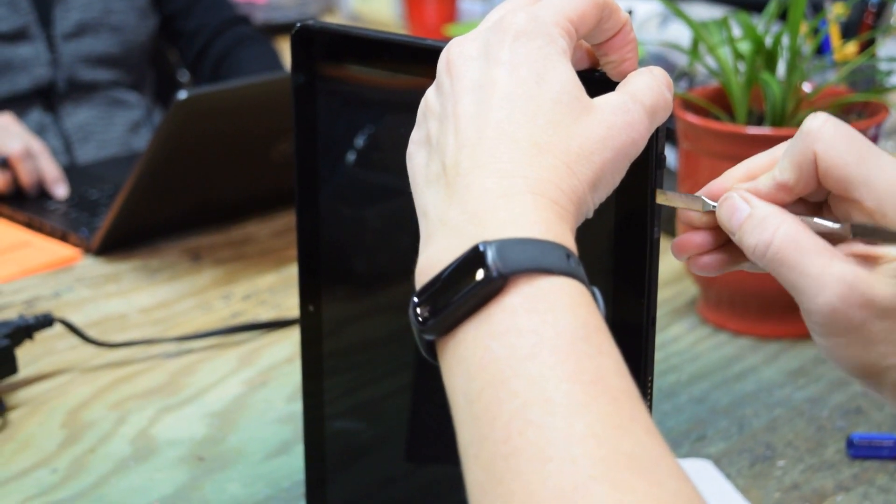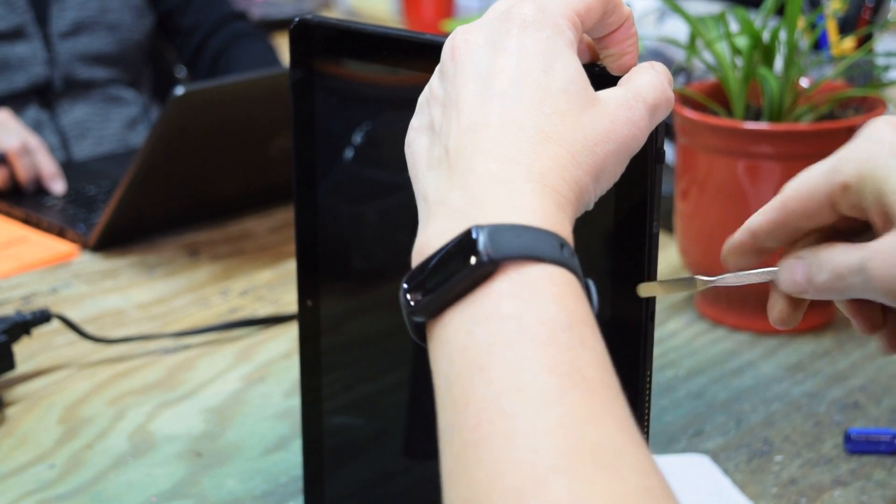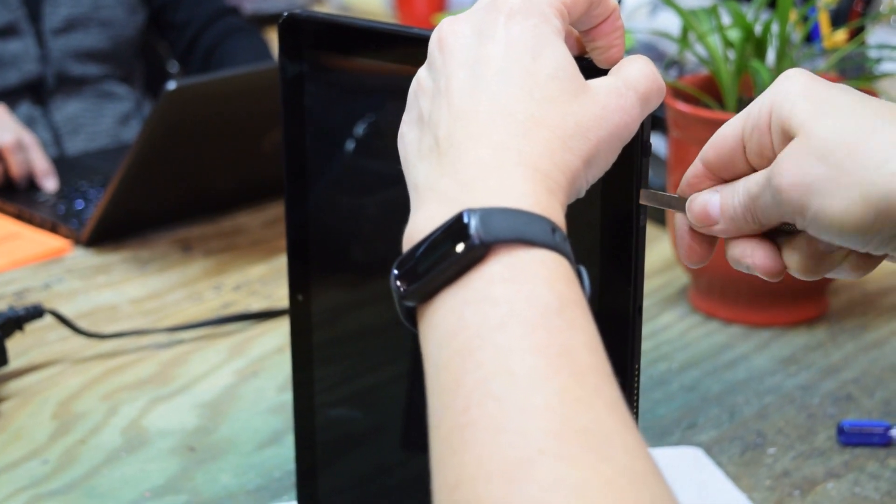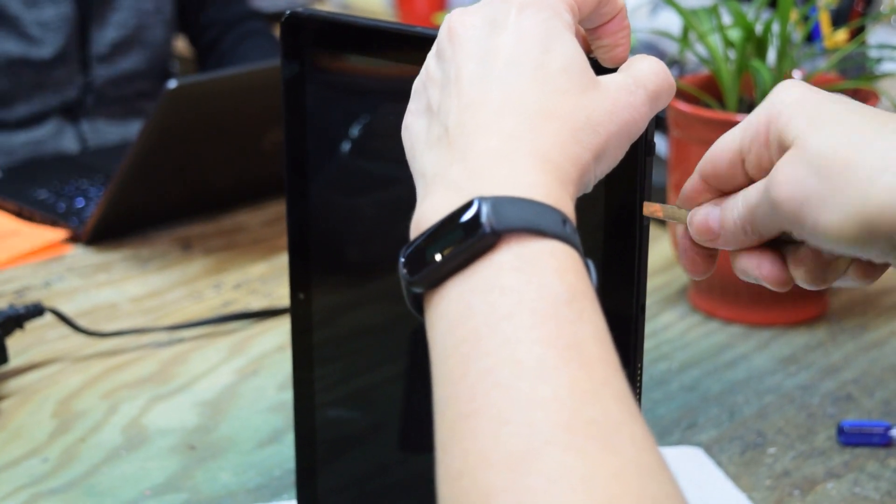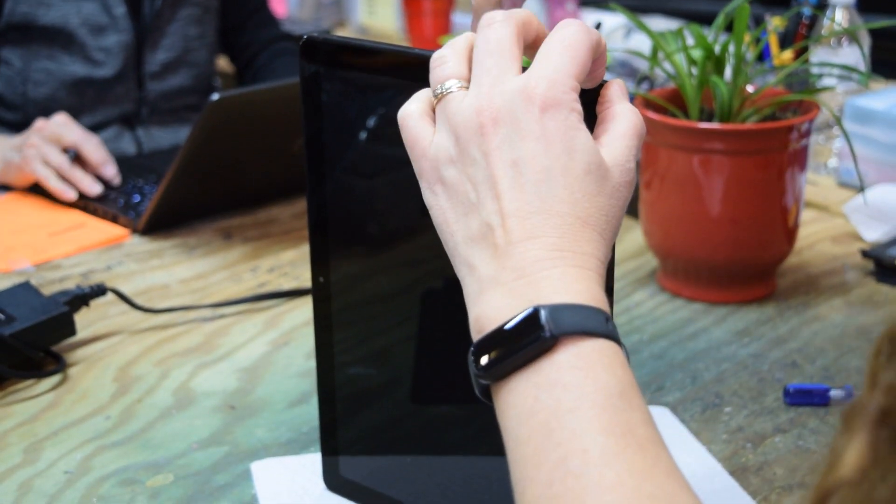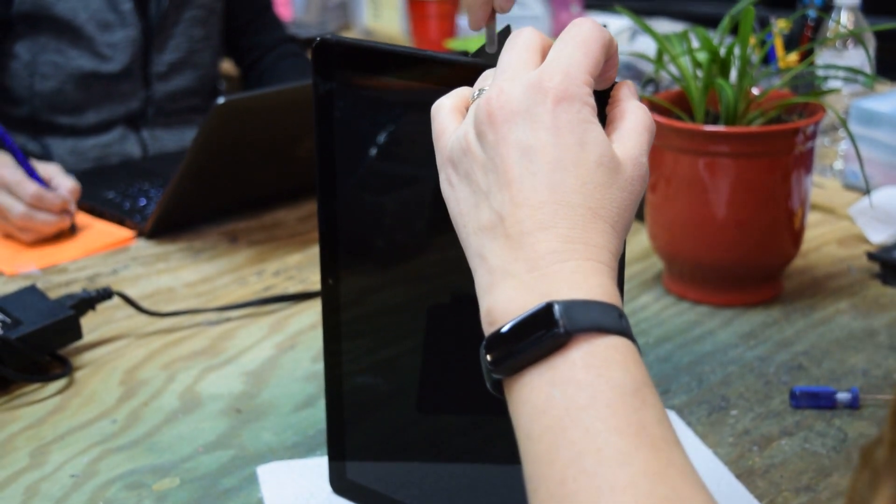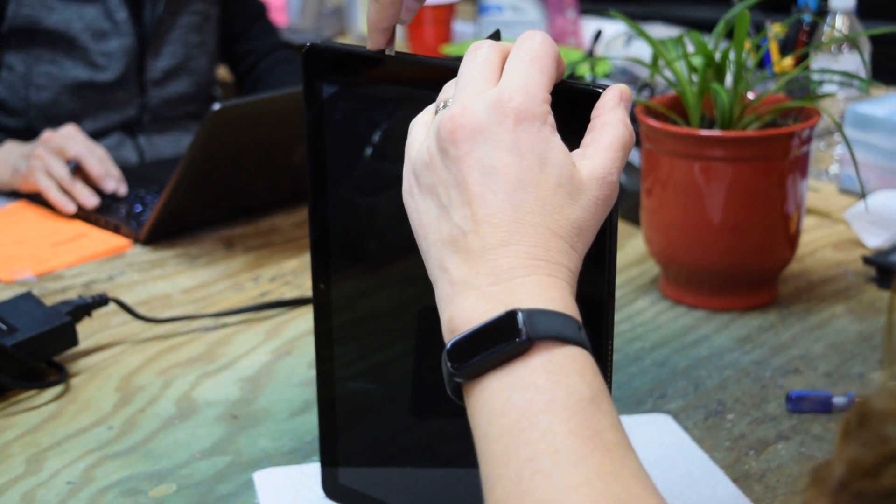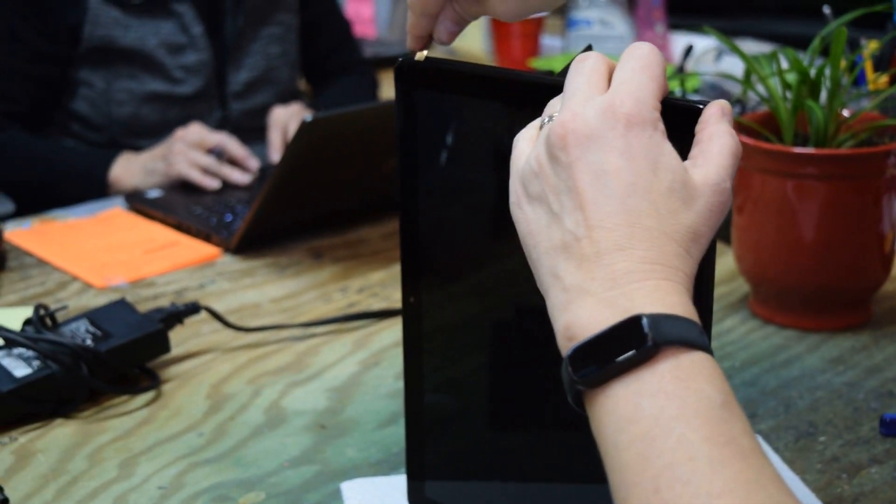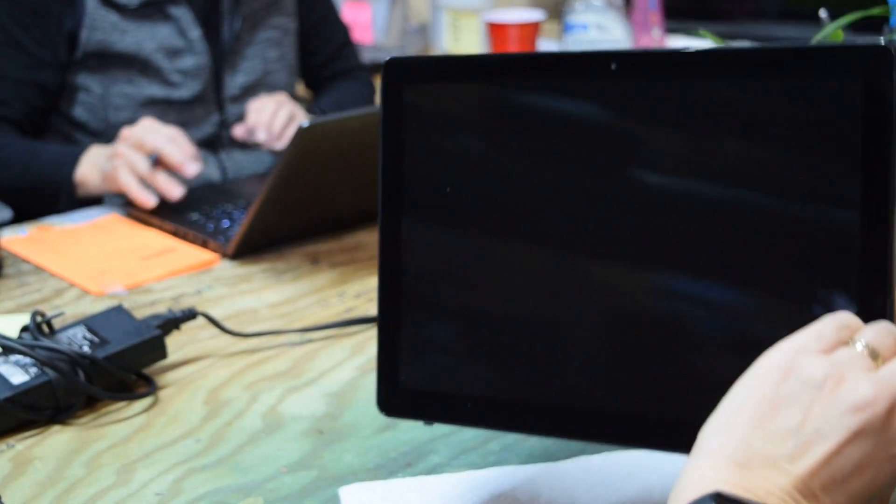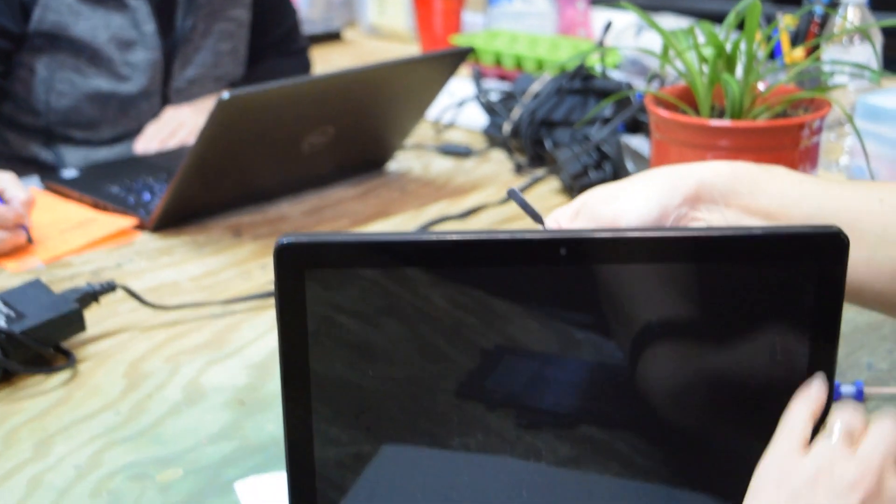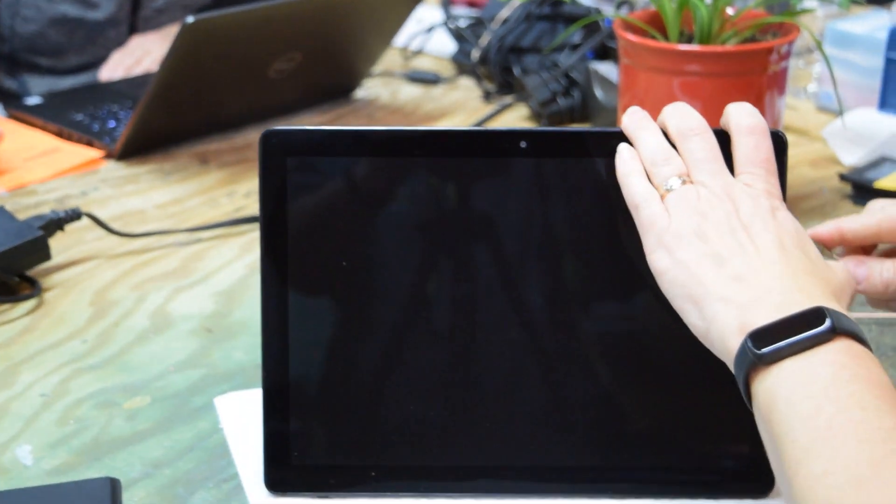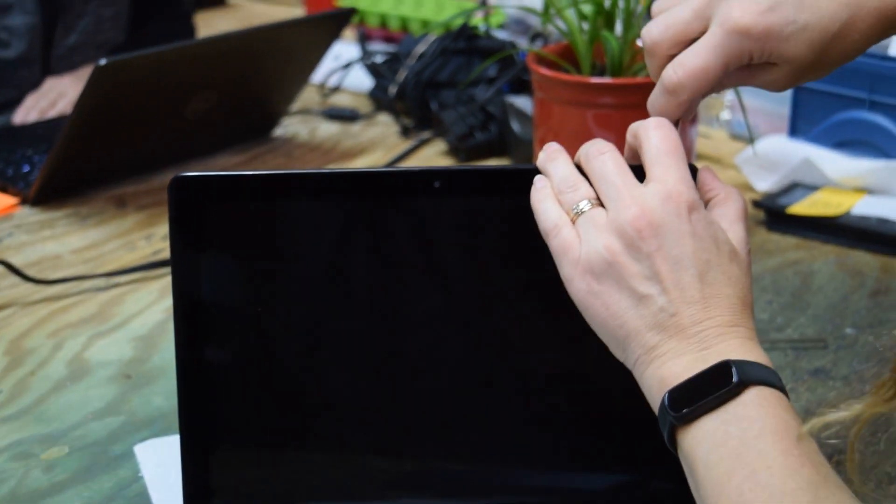Just very gently work your way around, unpopping it. It's just press-fit in there. Be real careful you don't break the screen. Just work it to the left and to the right, nice and easy. You'll finally get to a point where you'll be able to pull it - it's just snapped together, there's no fasteners.